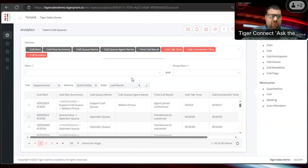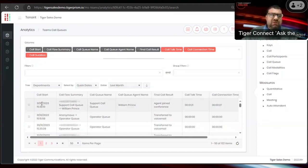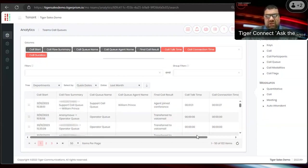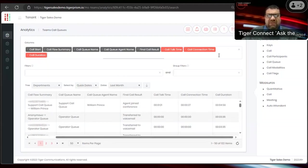Looking at the call queues for last month, within analytics you get the date the call came in, a call flow summary showing the initiator, the queue it went into last, and the person that picked it up — as well as the last call queue name, the agent that picked it up, the final call result, talk time, and more. That's useful information you can then export.